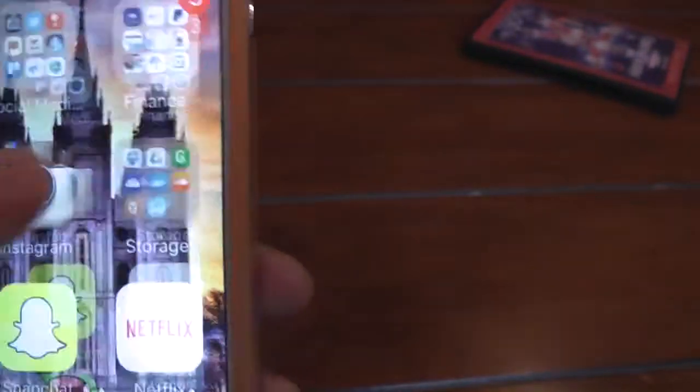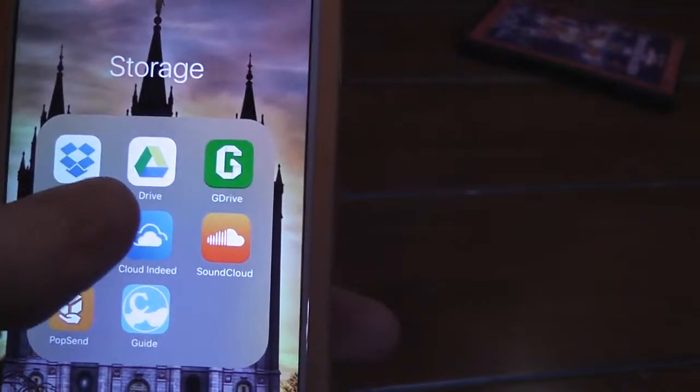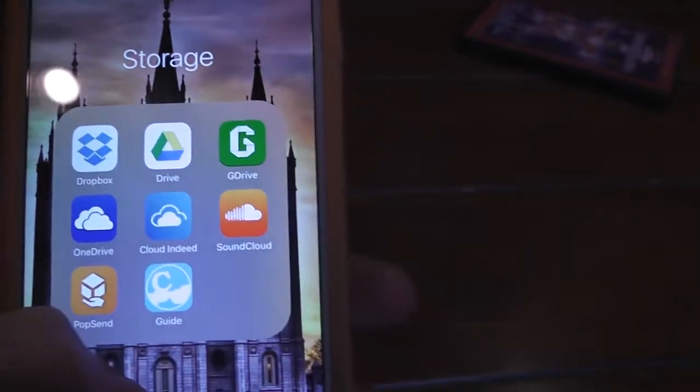I use Dropbox, Google Drive, and OneDrive for storage.